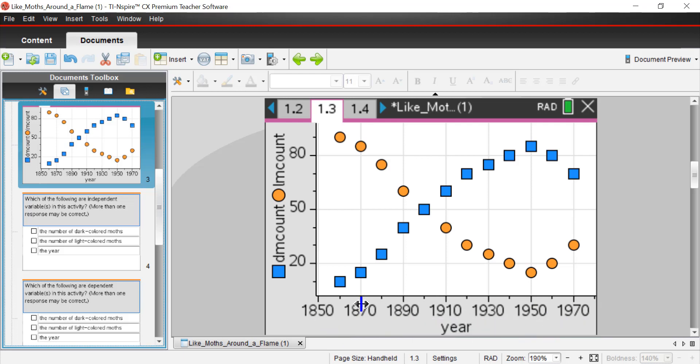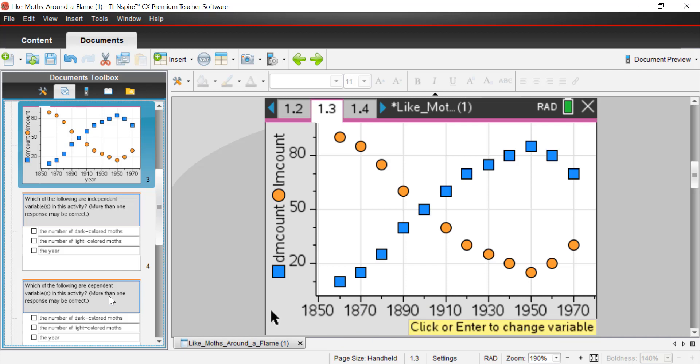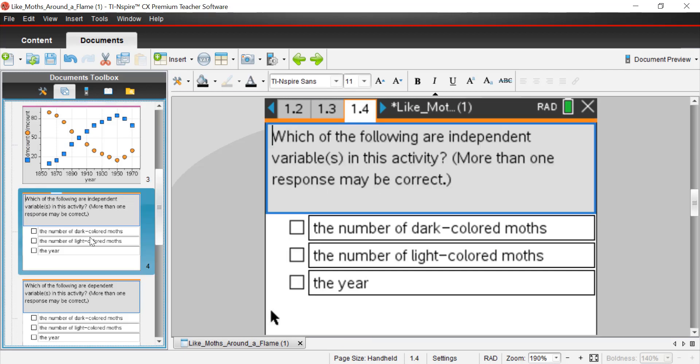In science, we put the independent variable typically on the x-axis. That's why you see in this graph, we have it down here at the x-axis. What's not independent is the number of dark-colored and light-colored moths. Why is that? Why are they not independent?